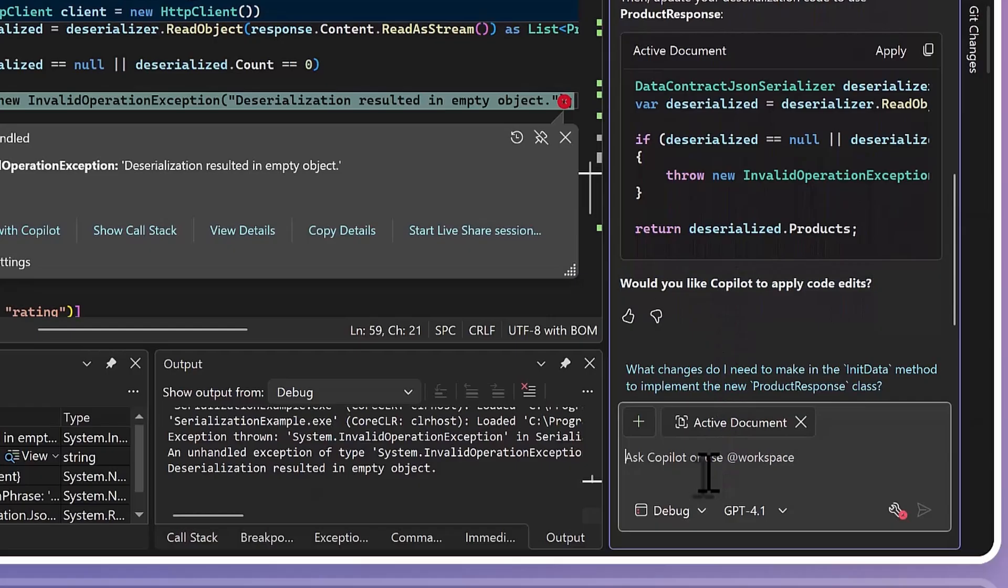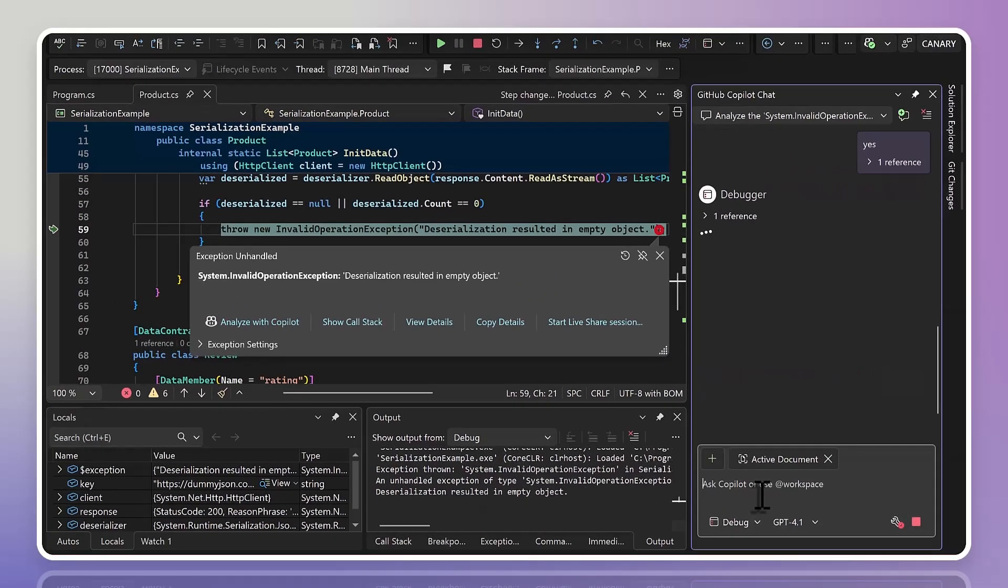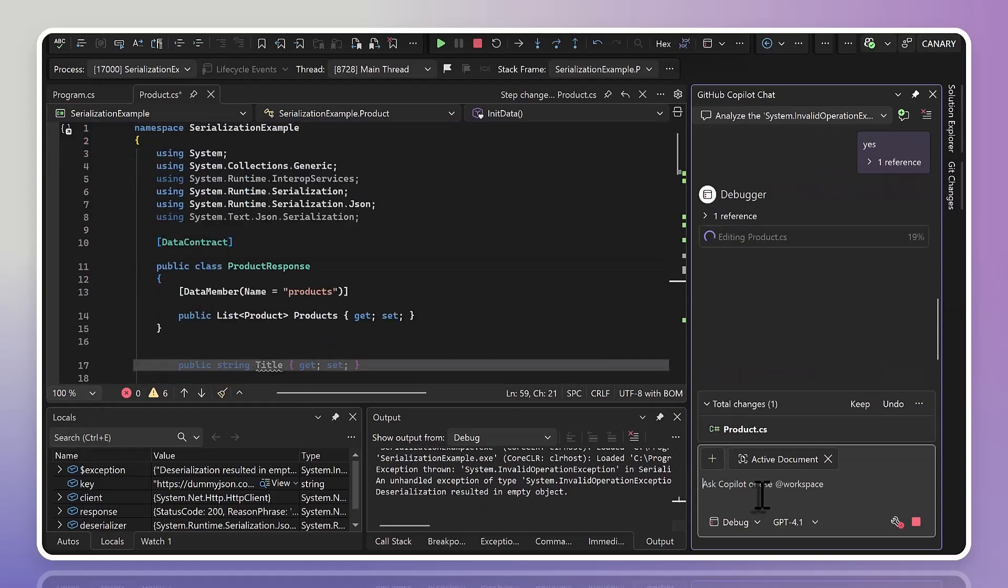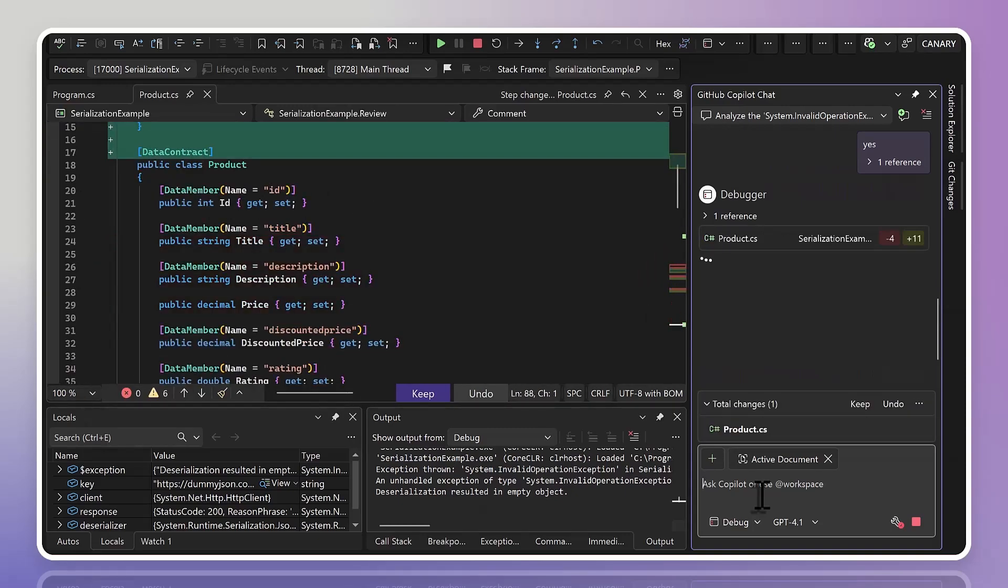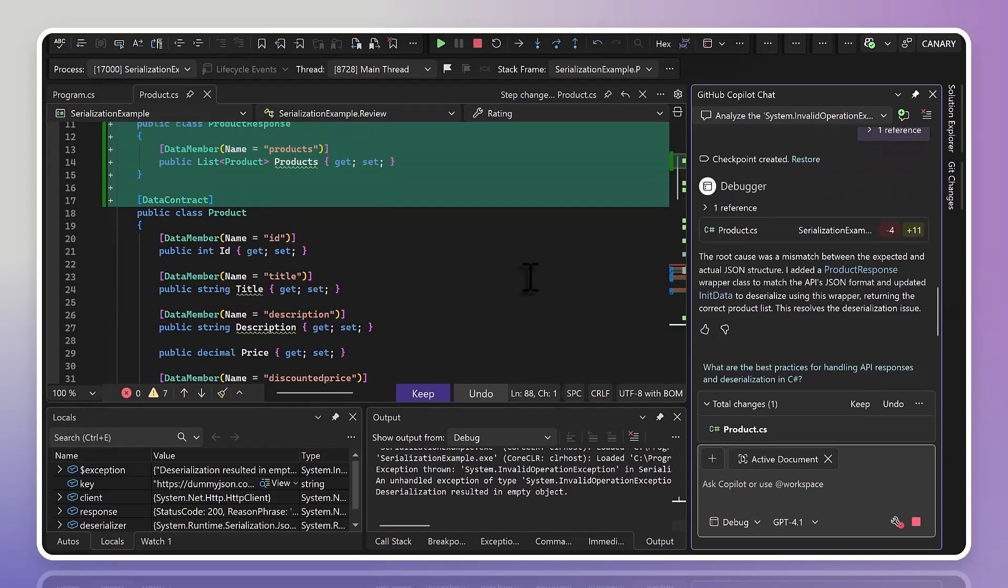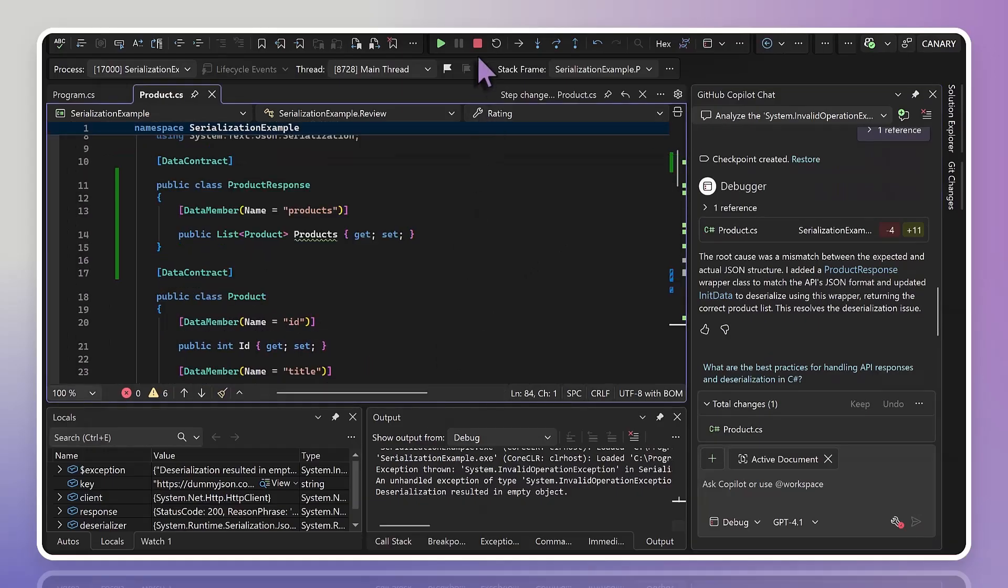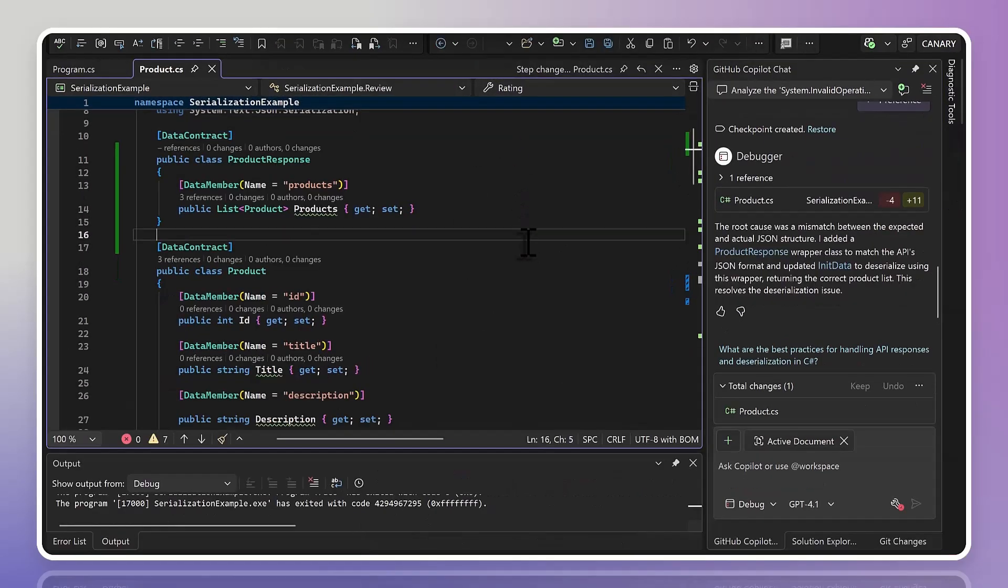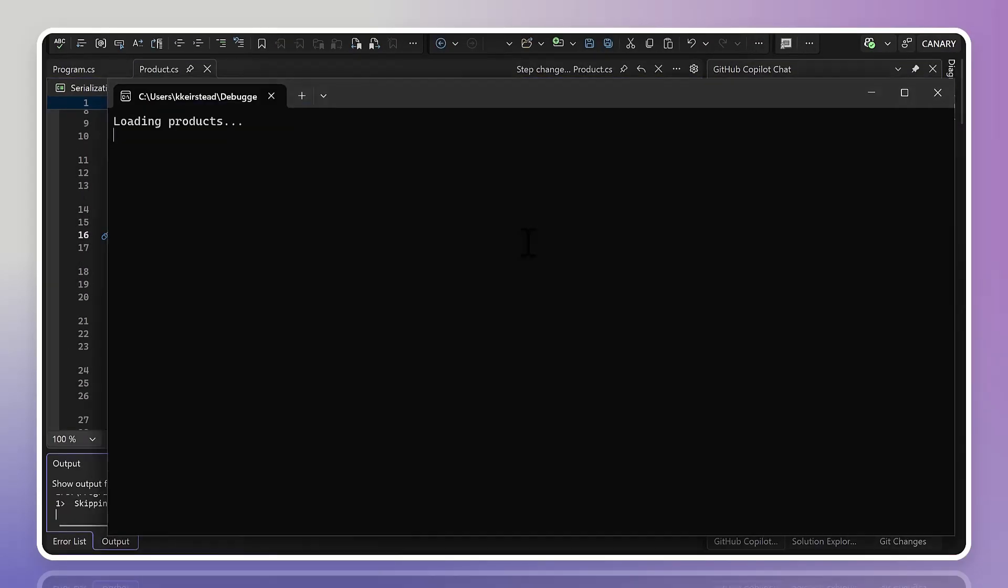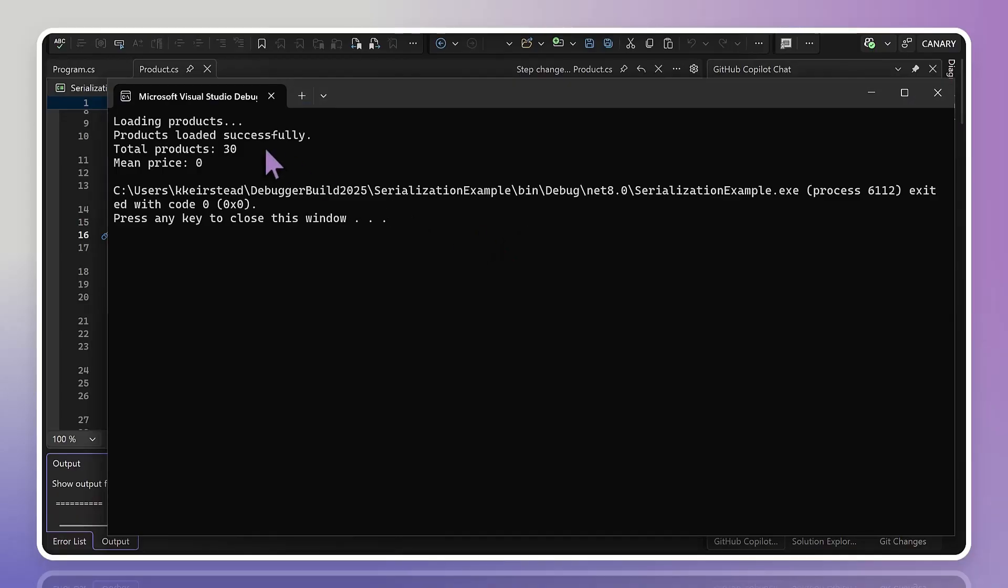If I go ahead and tell it to apply my changes, Copilot immediately updates the code to follow its suggestion, showing us a diff that we can choose if we want to keep or undo. I think this all looks fine, but more importantly, I want to know if it actually fixed my problem. So I'm going to run the code again, and this time it says it completed successfully, reading out all 30 of my items, and the exception is gone, all in less than a minute.